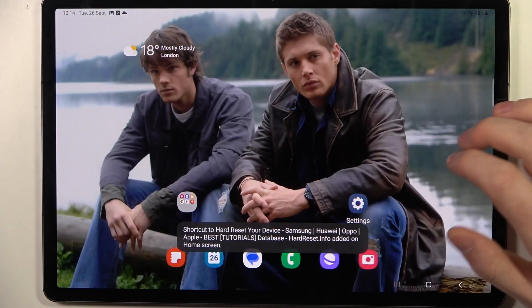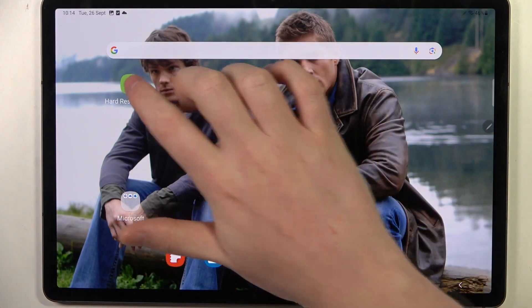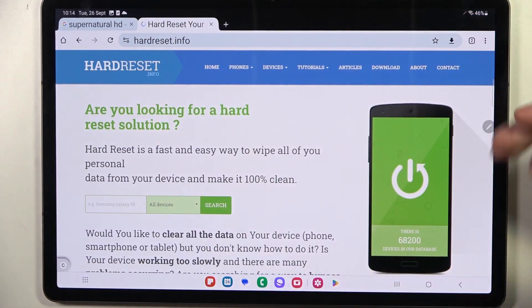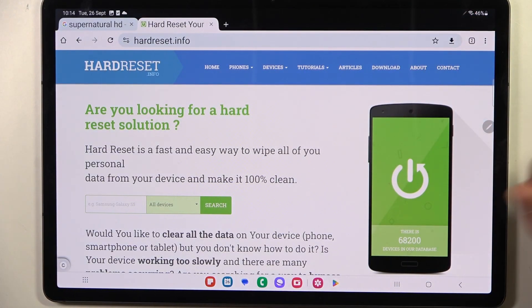Now go back to the home screen and here's the icon. When you click on it, it should instantly open that certain website.